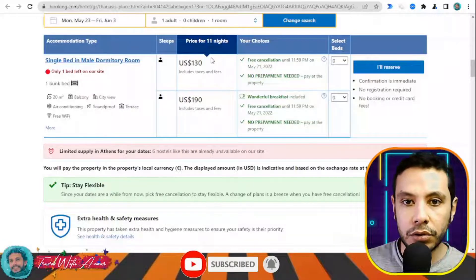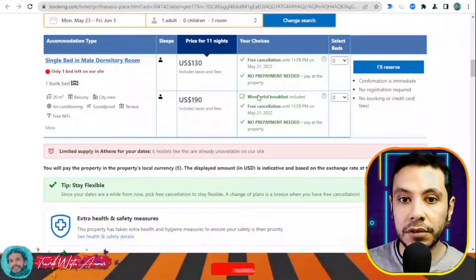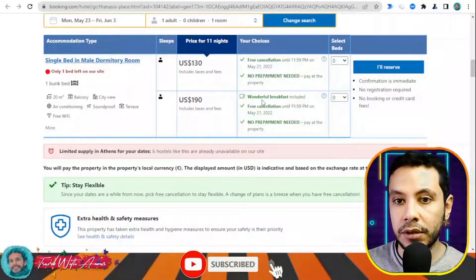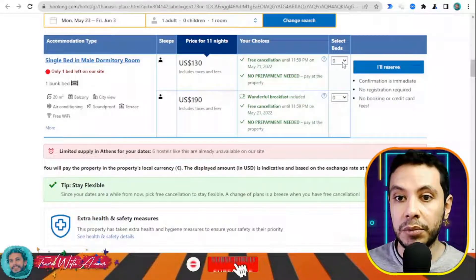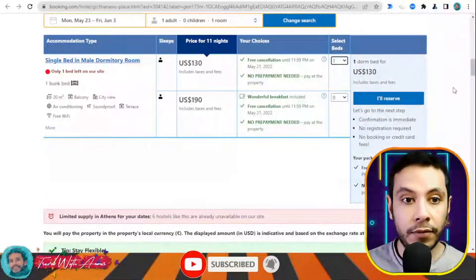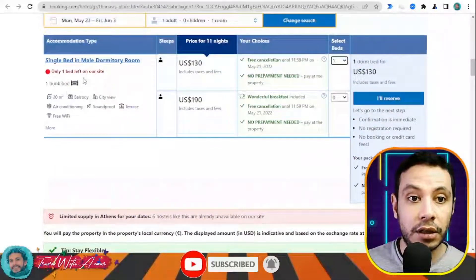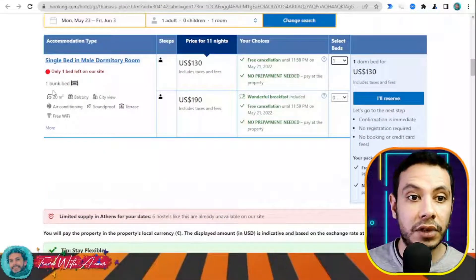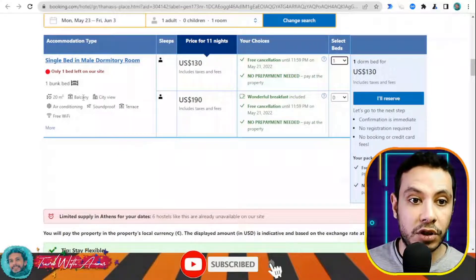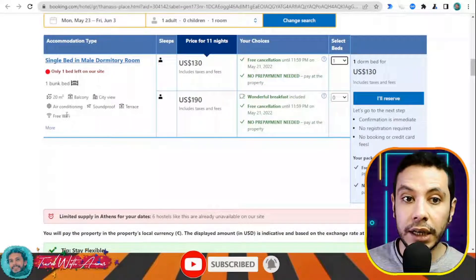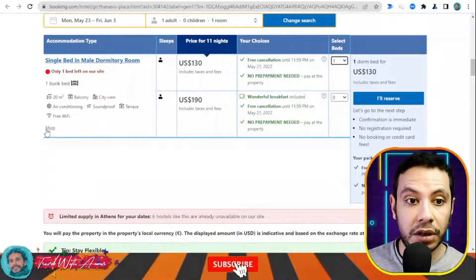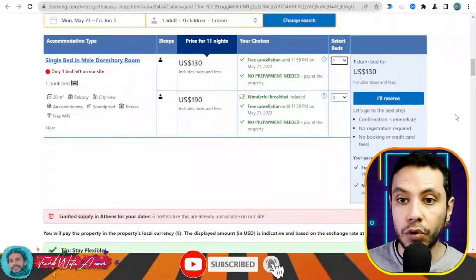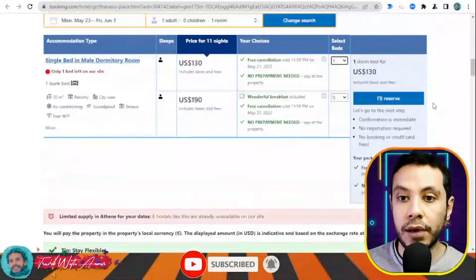There are two different price options here — this one includes breakfast. Let's say I don't want breakfast, so I'll choose the other option. The room includes one bunk bed, a balcony, city view, air conditioning, soundproof terrace, and free Wi-Fi. You can see more details as well.